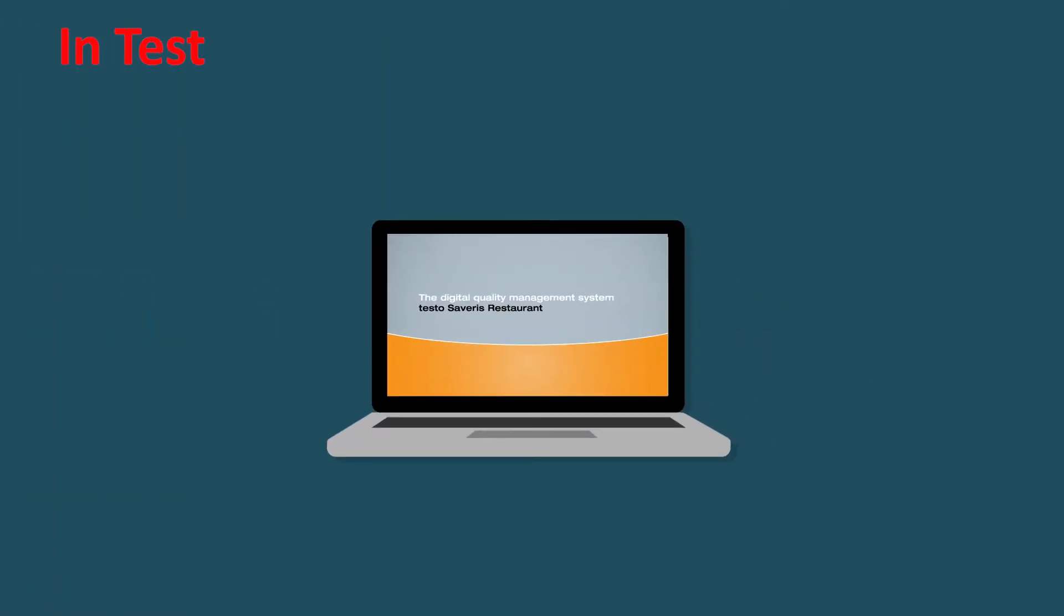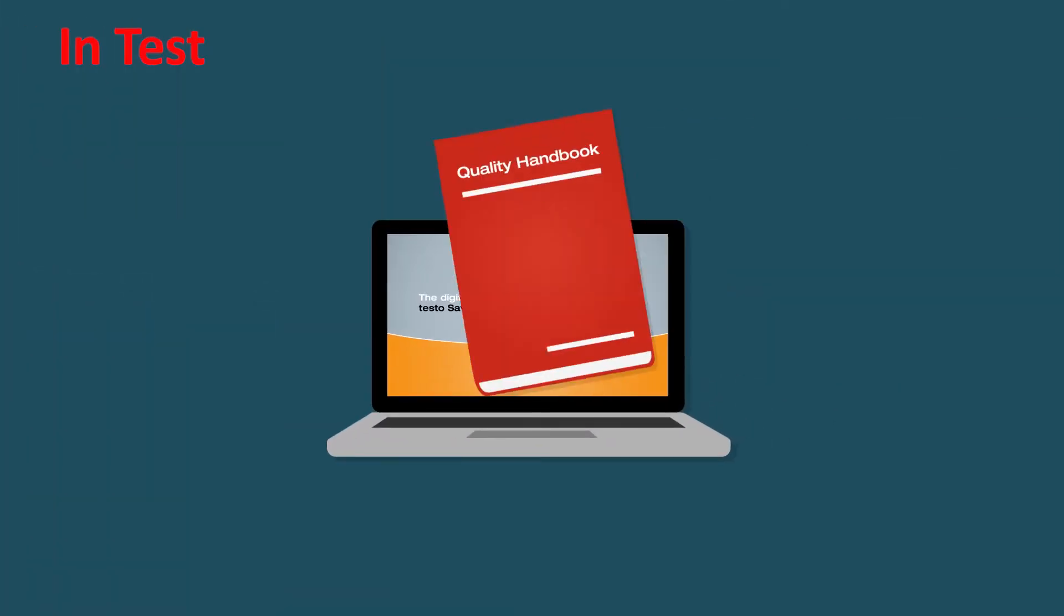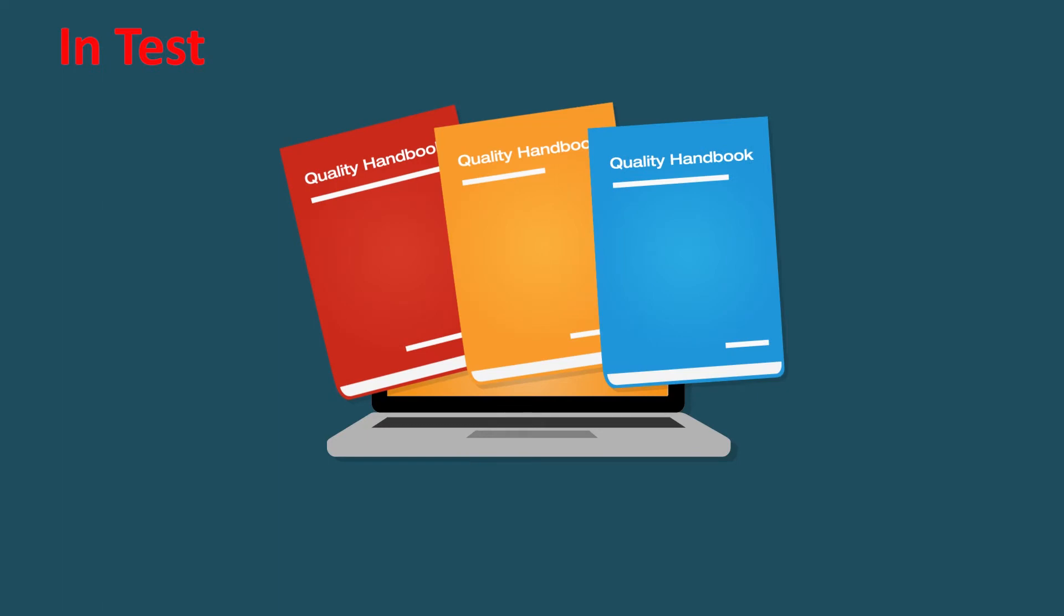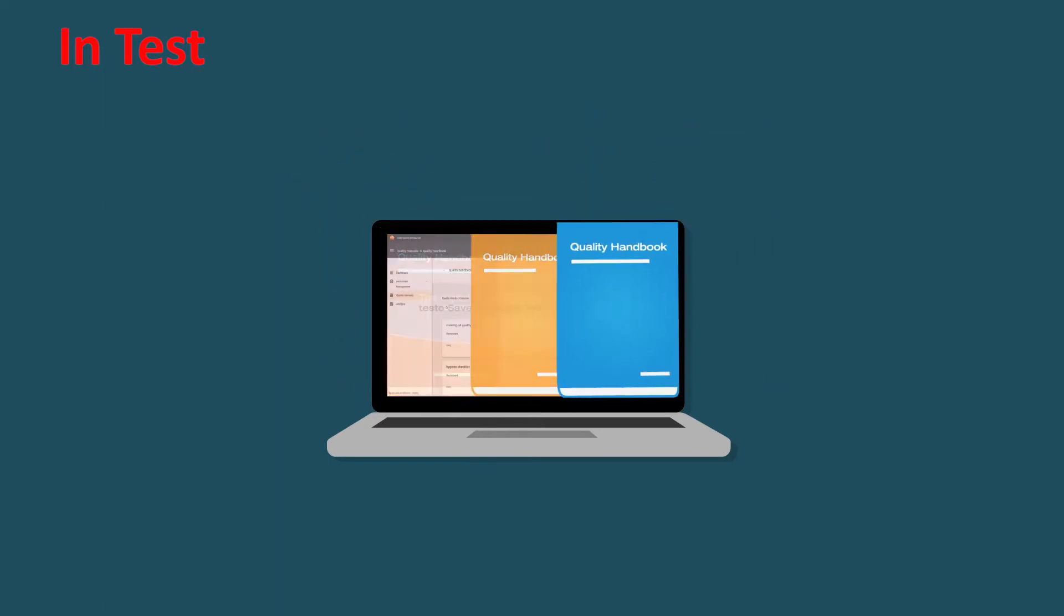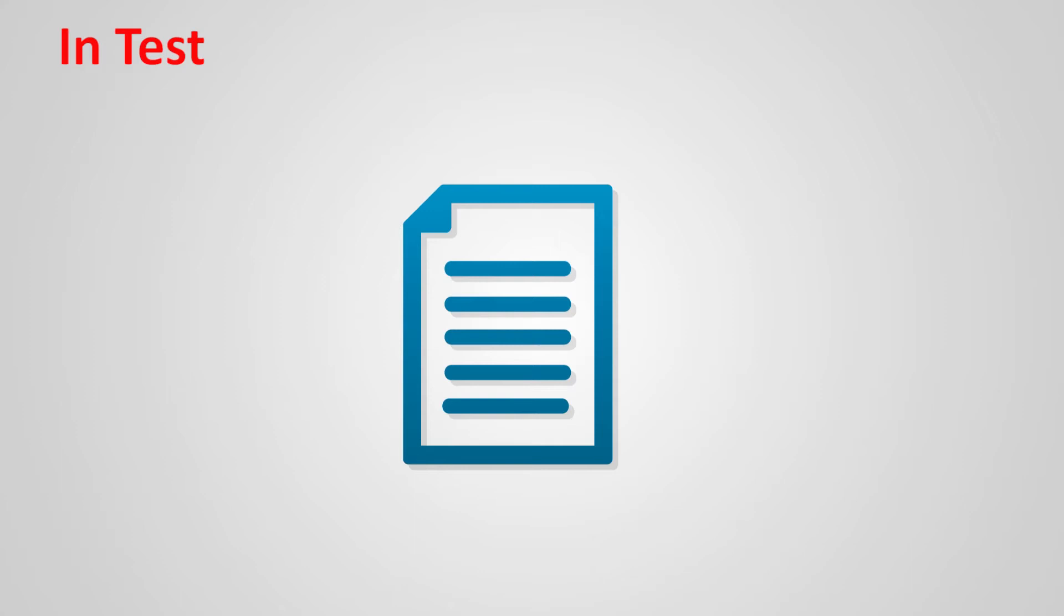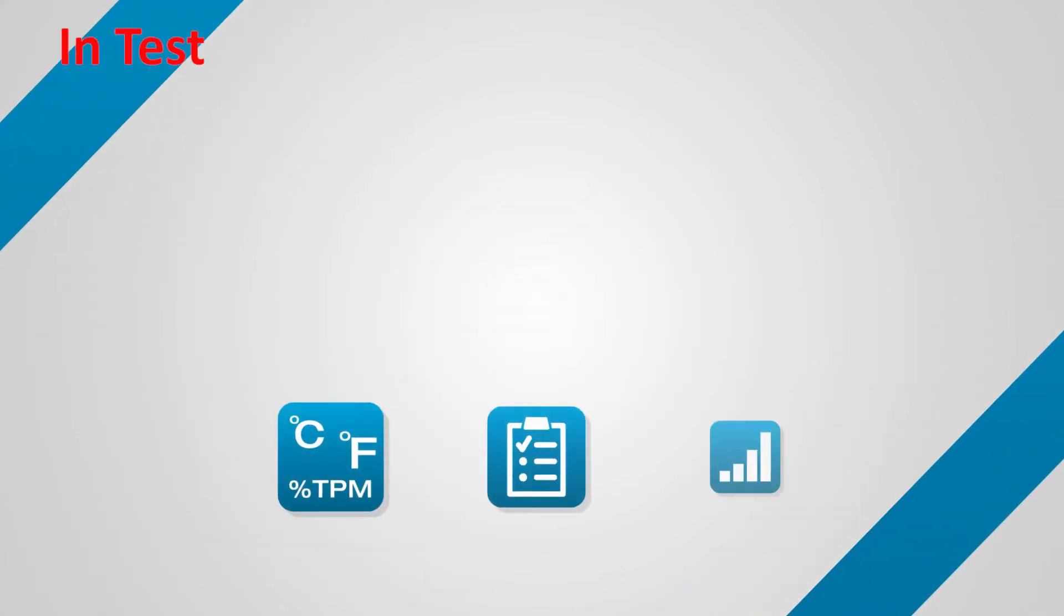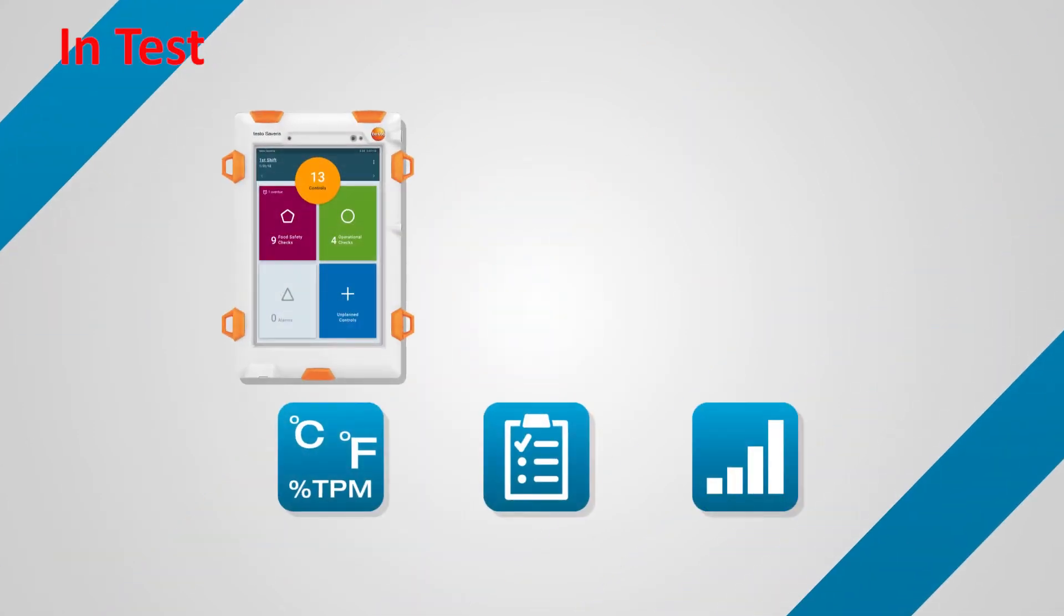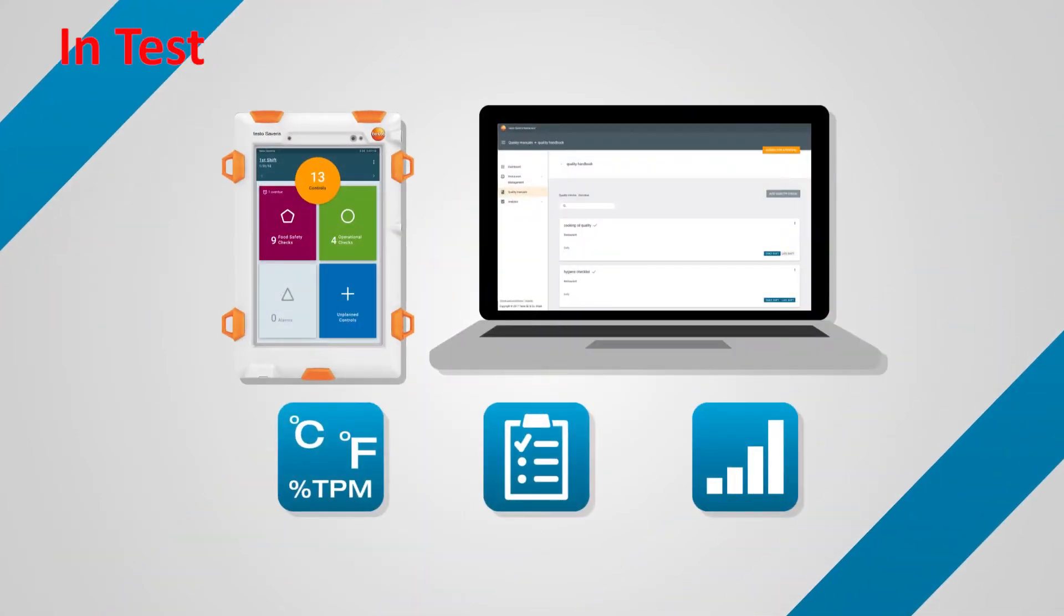Testo Severus Restaurant reproduces your quality handbooks digitally. For you, that means no paper at all, digital convergence of all quality and measurement data in one system.